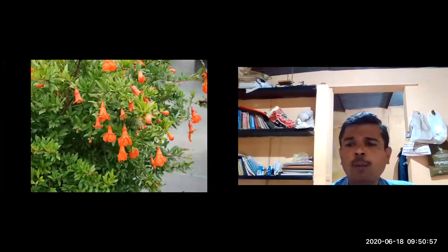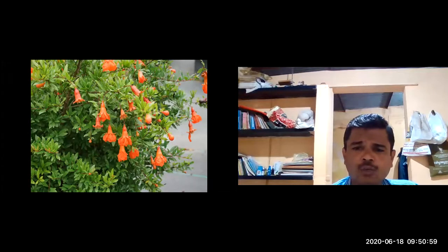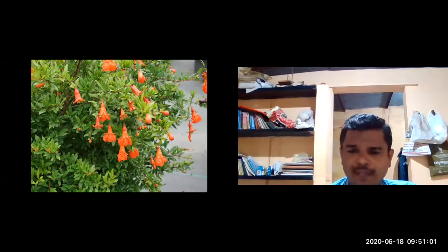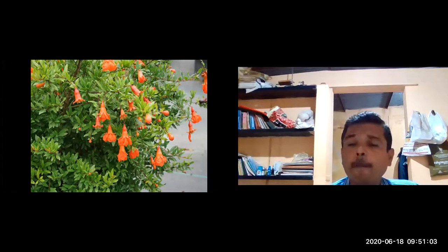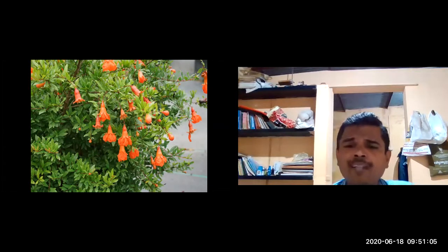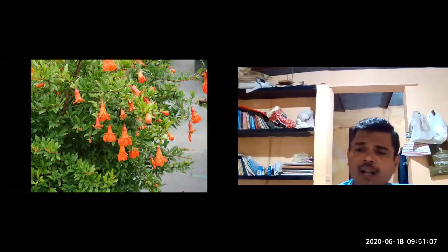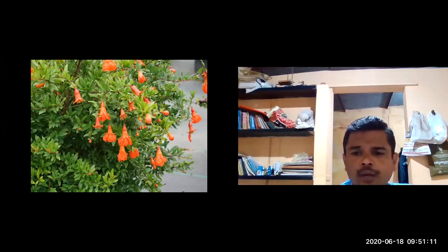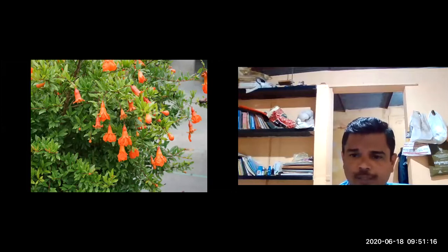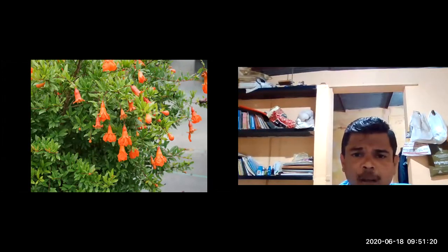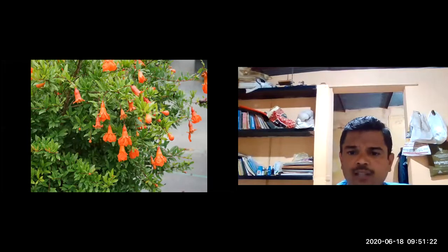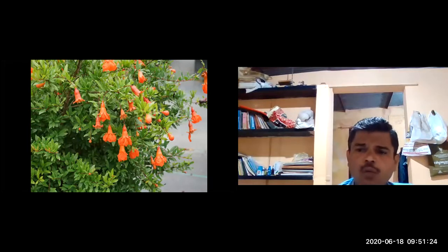Regarding the inflorescence — the flowers arise mostly from the terminal part of the branches or from the axillary region. In most cases, flowers appear at the terminal ends of the branches, and in some cases from axillary regions, as can be observed in the pictures.